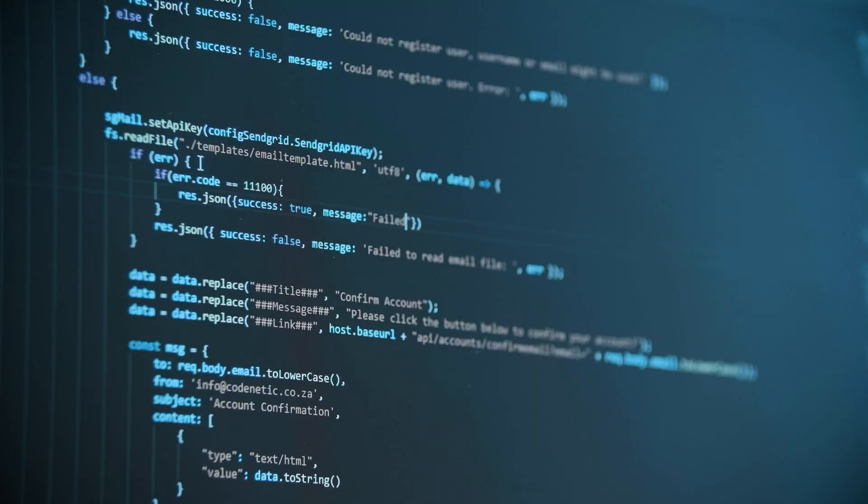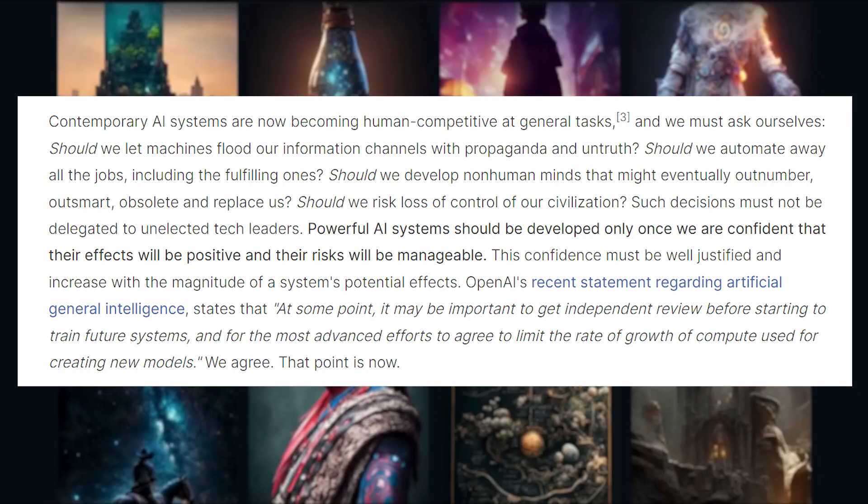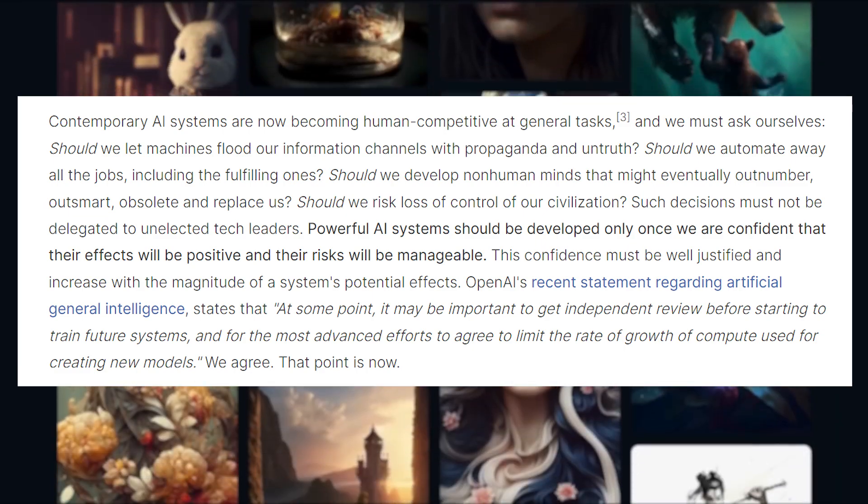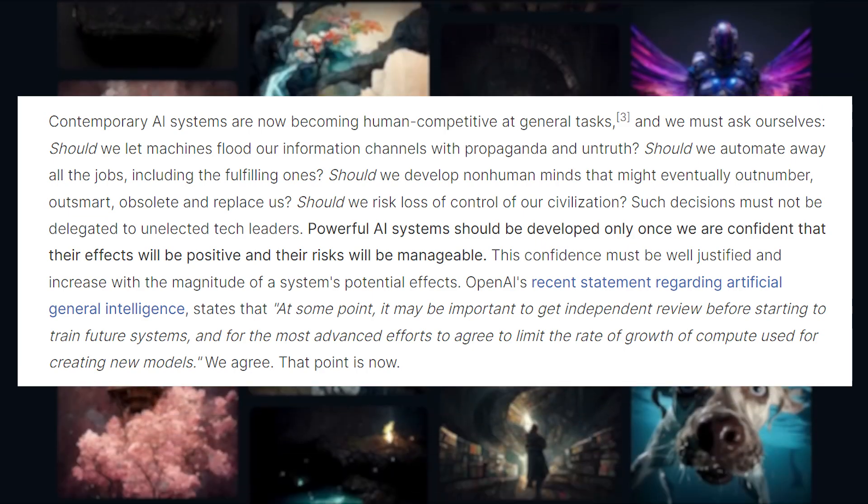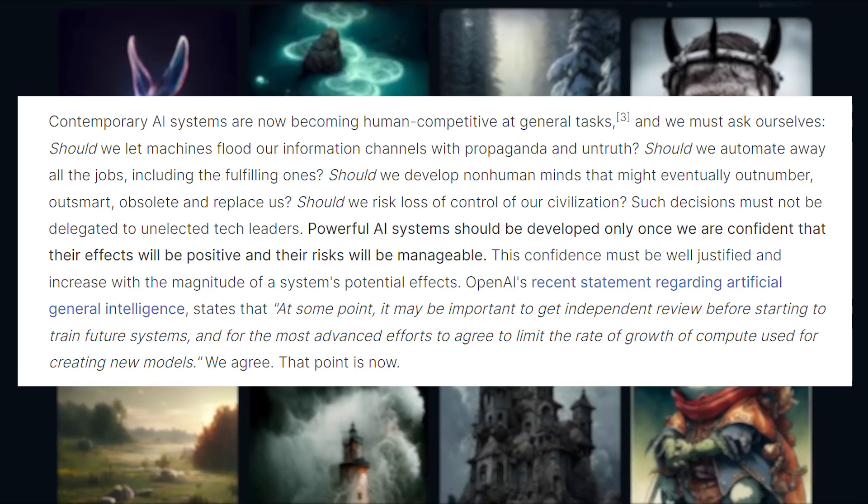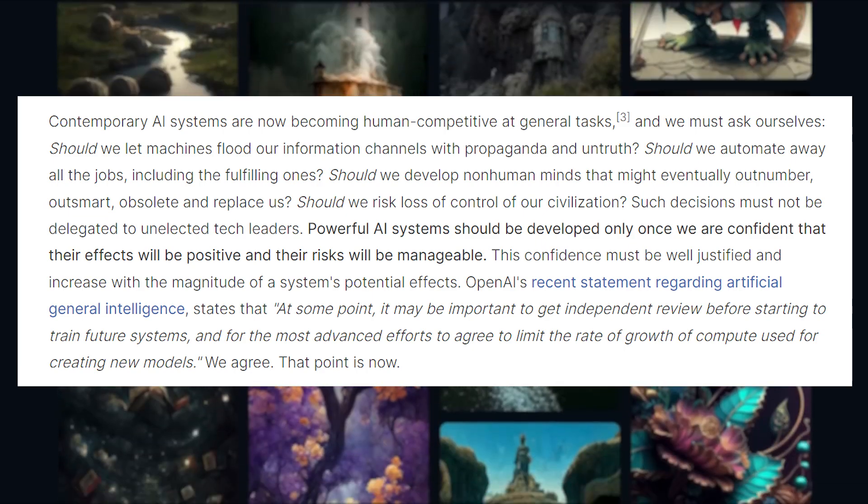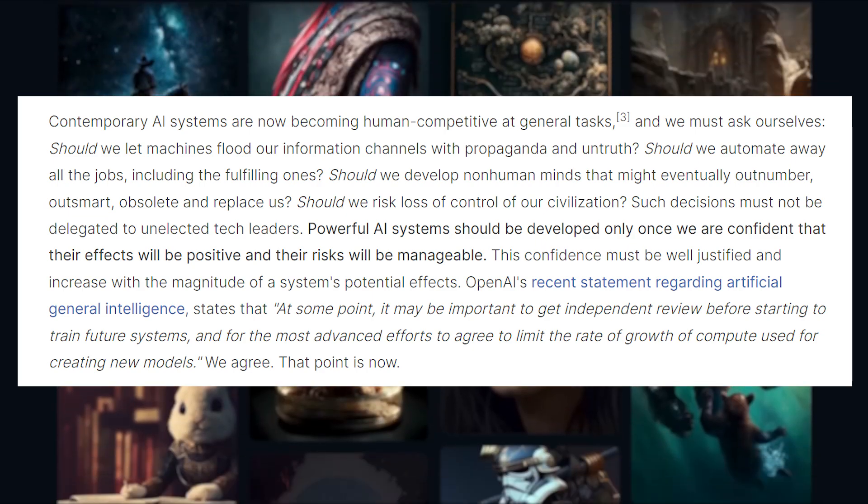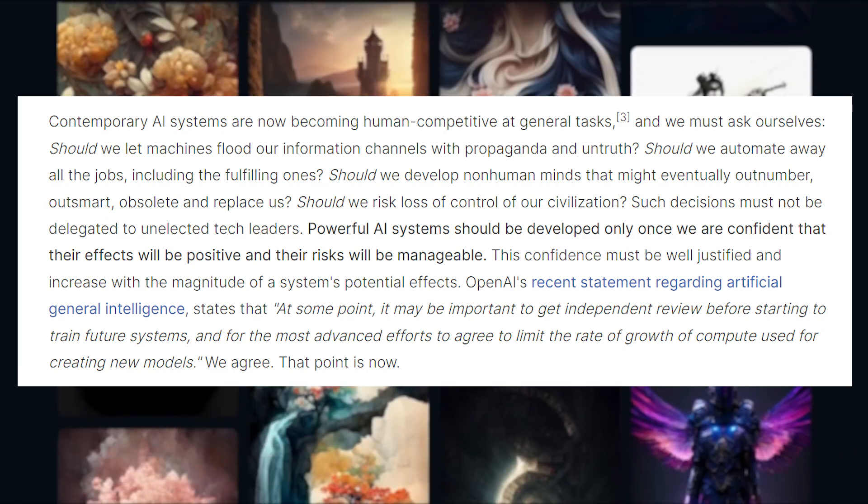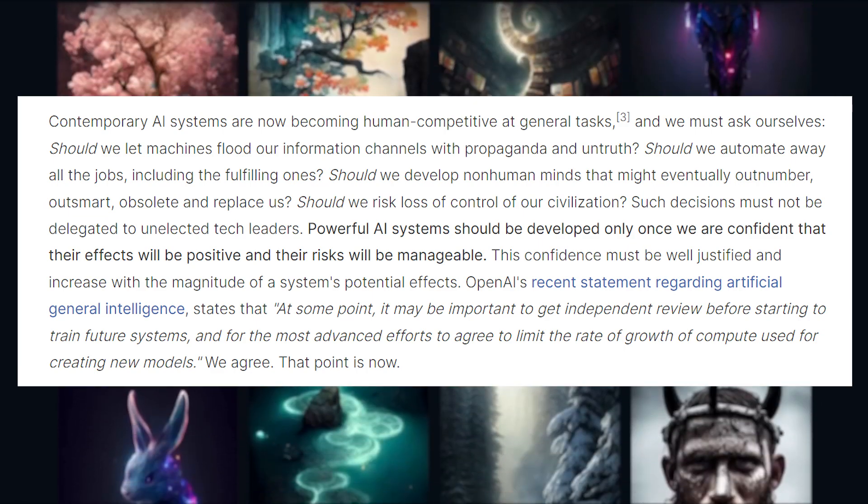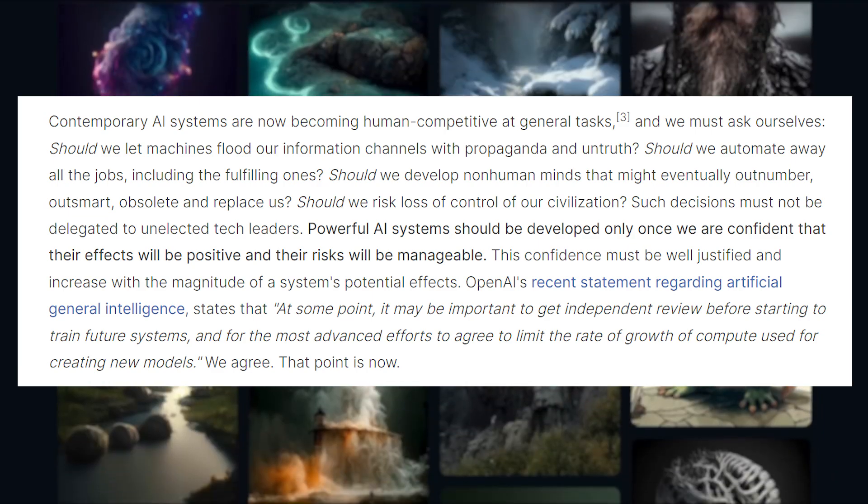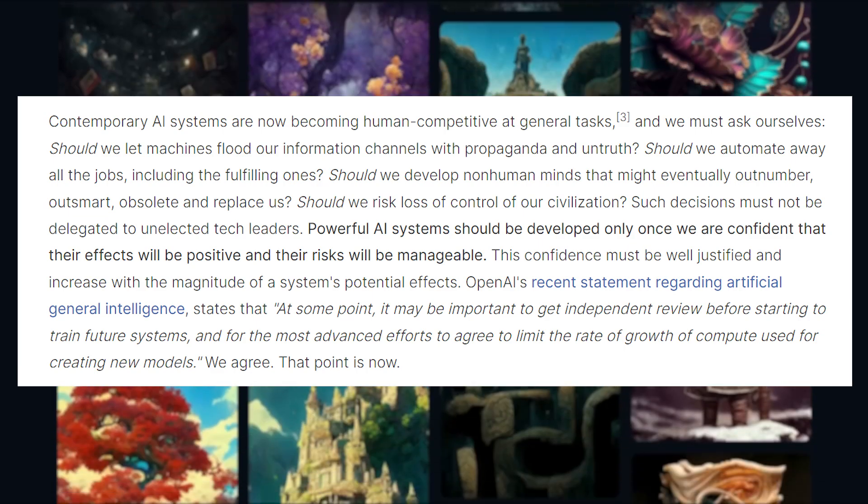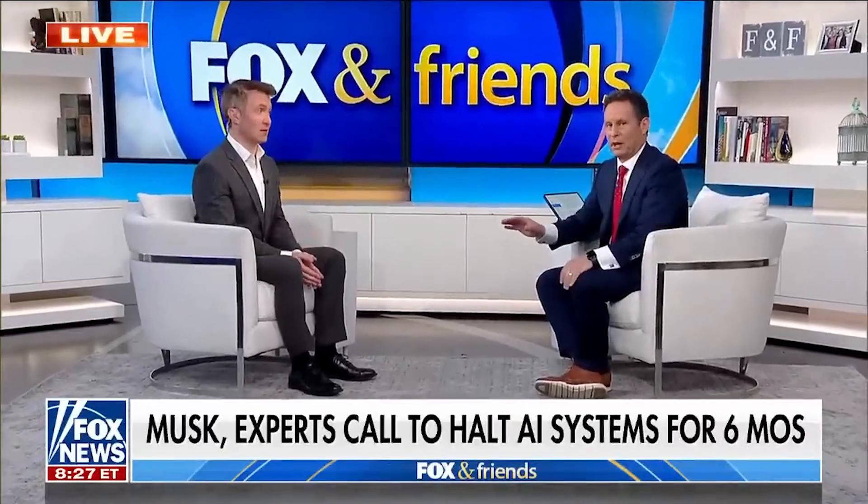But I digress. Let's get back to the letter. Contemporary AI systems are now becoming human competitive at general tasks, and we must ask ourselves, should we let machines flood our information channels with propaganda and untruth? Should we automate away all the jobs, including the fulfilling ones? Should we develop non-human minds that might eventually outnumber, outsmart, obsolete, and replace us? Should we risk loss of control of our civilization? These are some extremely heavy-hitting questions that these experts are asking here.